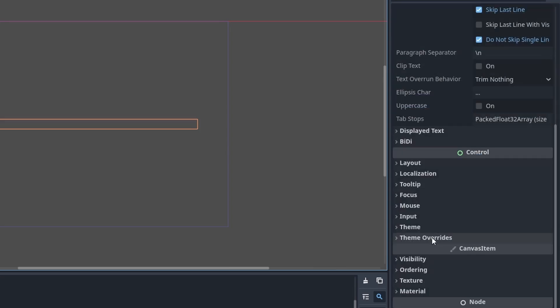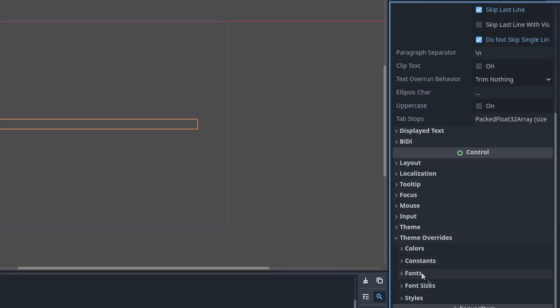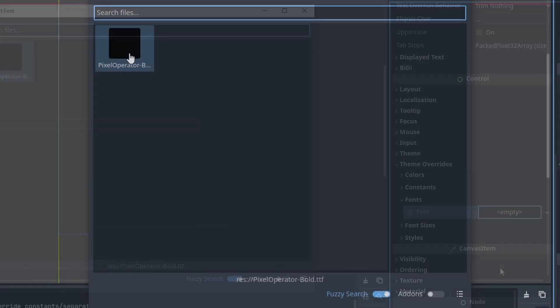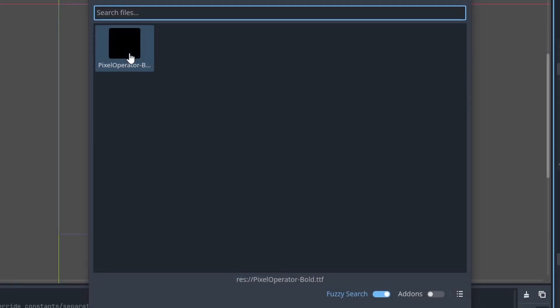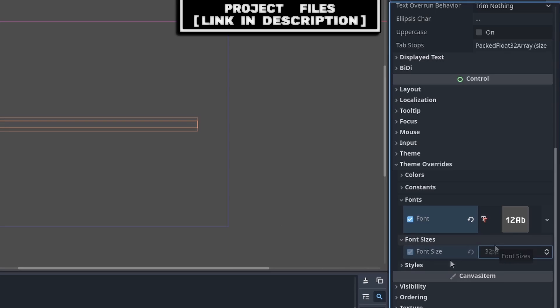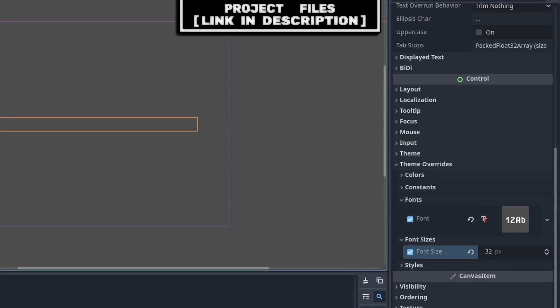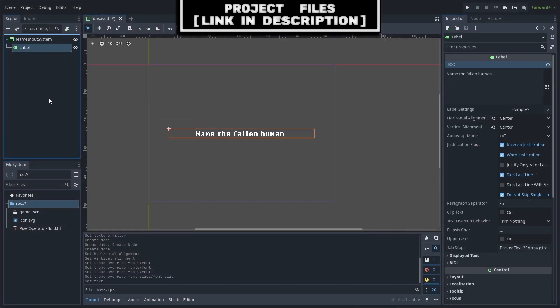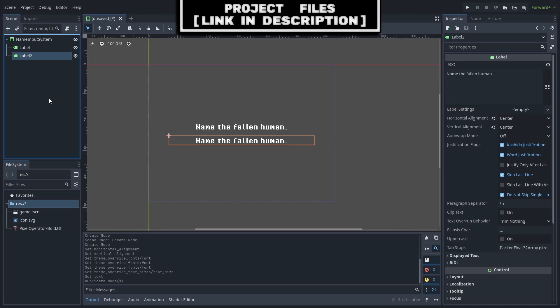Add a label as a child. Set the horizontal and vertical alignment to center. Under Theme Overrides, go to Font, select the empty slot, go to Quick Load and select the font that you can find in the description. Then go to Font Sizes and set it to 32. I will also put the text seen in Undertale.